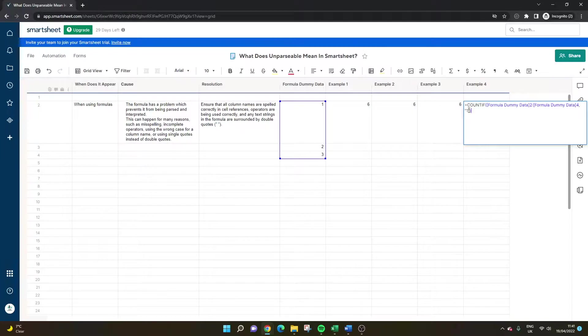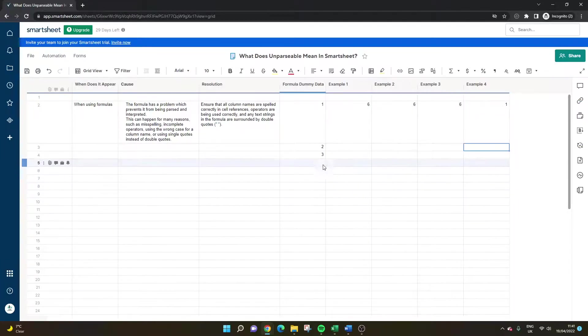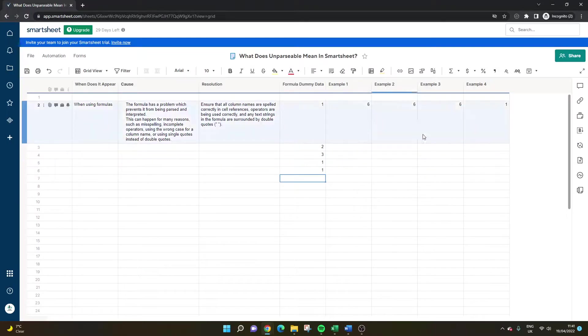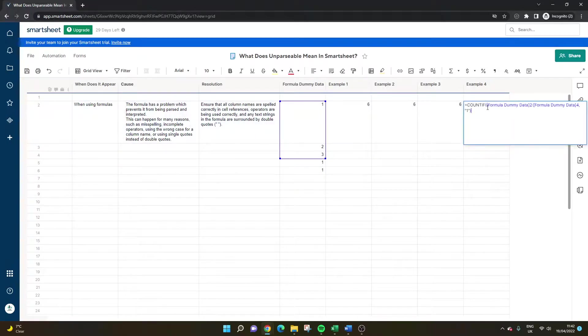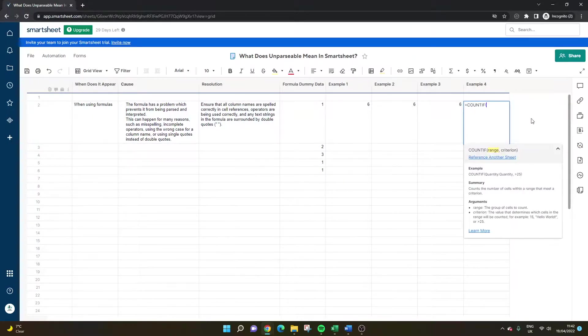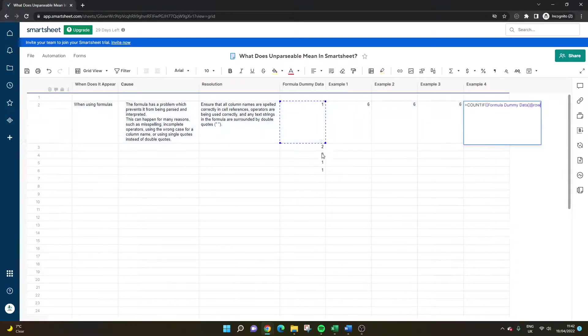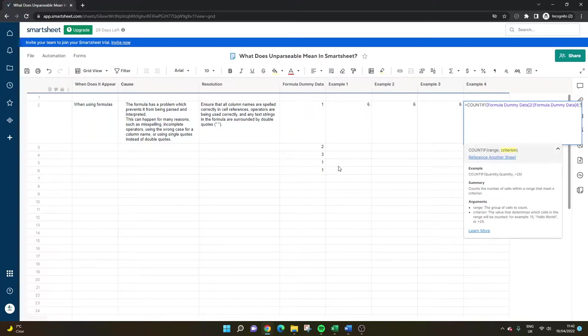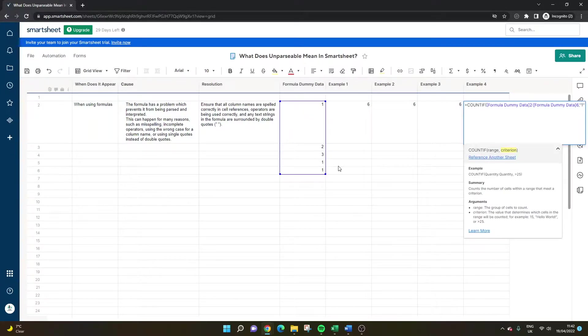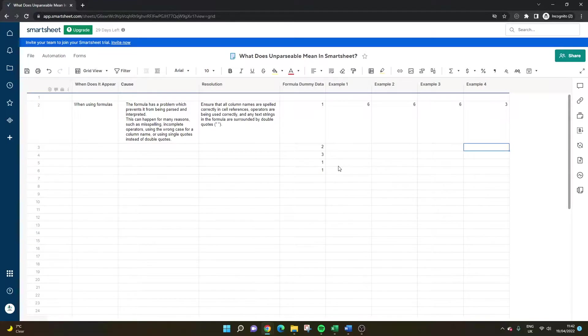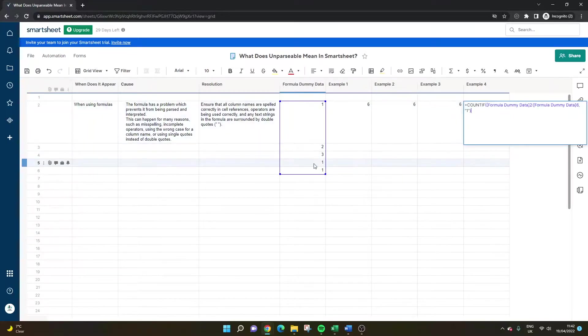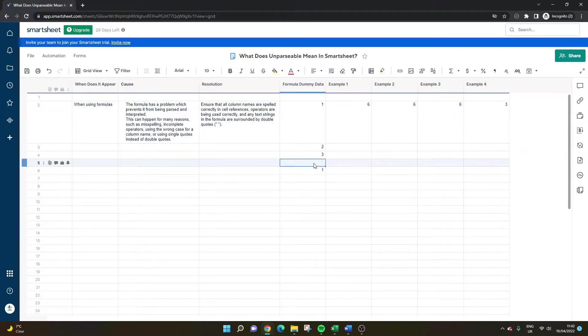So when I've done that, it's gone to one. So if I was to add some more data to this column, we should see that this updates to three. And if I took one of those out, it should go to two.